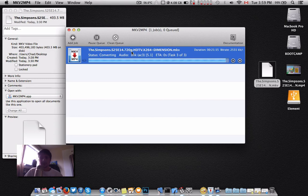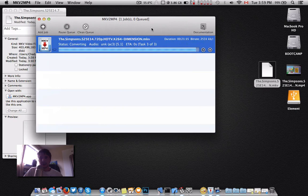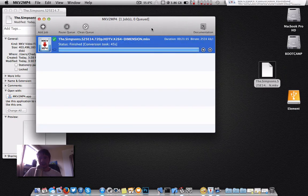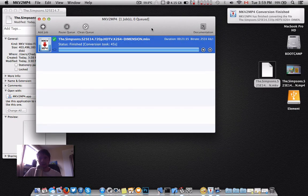The conversion is basically complete. It will delete the MKV. And we're good to go.